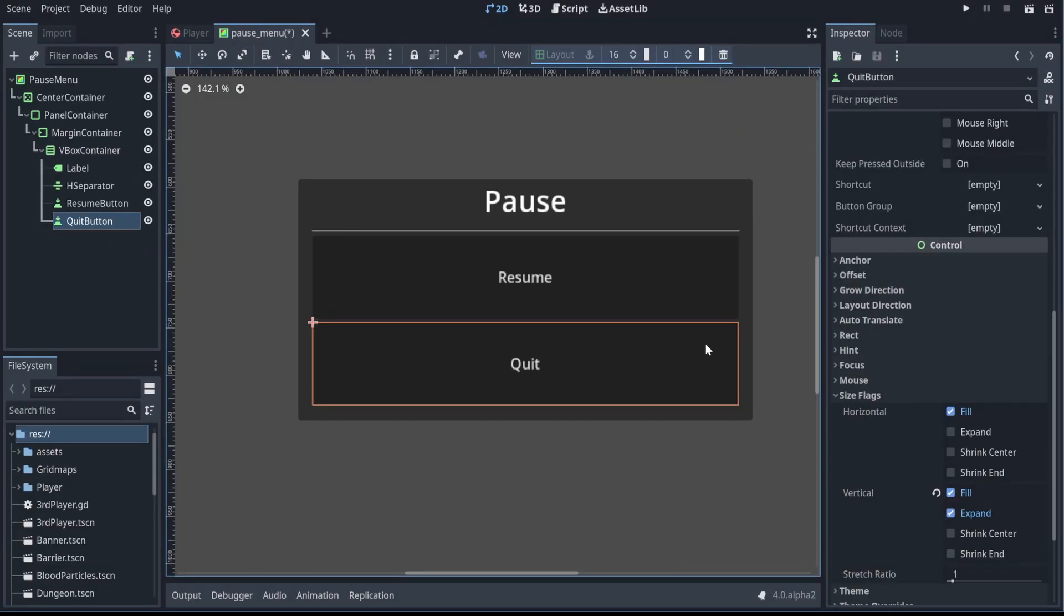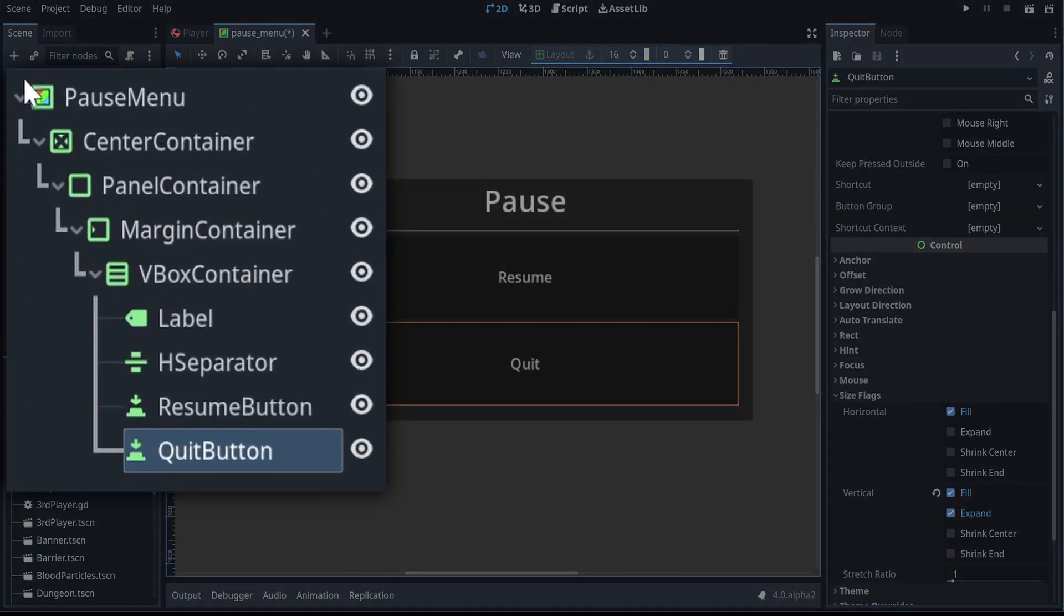Just to make sure everything's okay, here's what the scene tree looks like if you're following along at home, and I'm now going to return to the usual UI size.